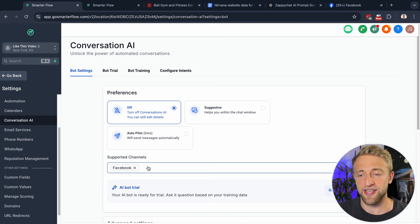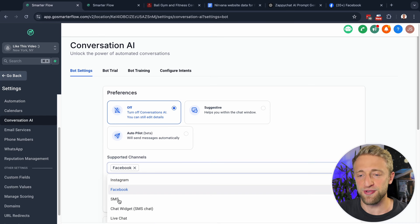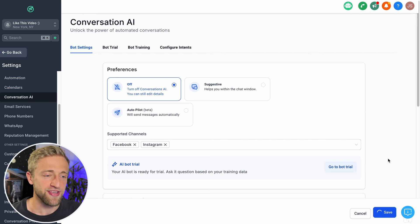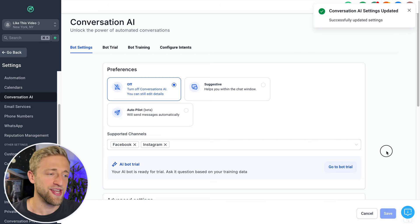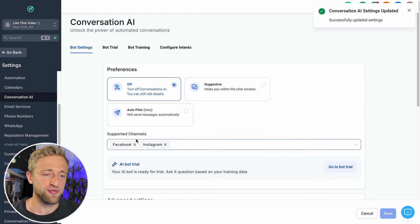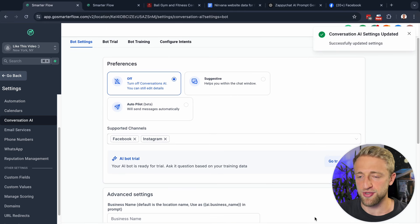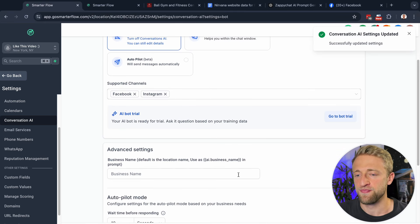As you can see, if you select things here and you don't hit Save, it won't save. So whatever channels you want, always make sure to save.